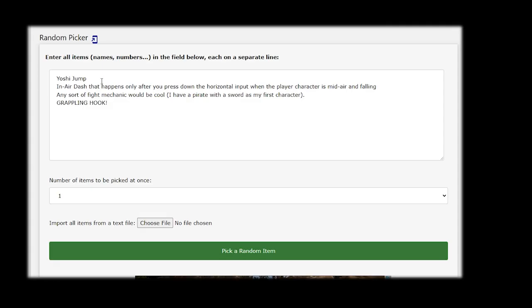In the random picker website I've just put every suggestion on a separate line and all it's going to do is just pick one of them. So let's hit this pick random item button.